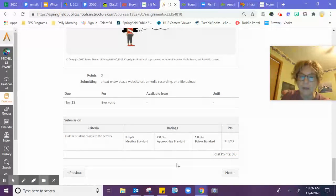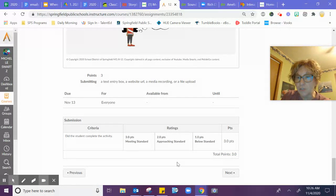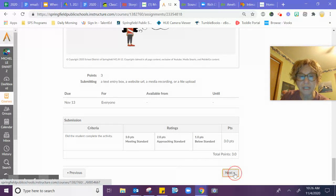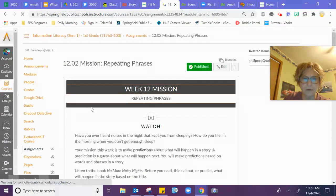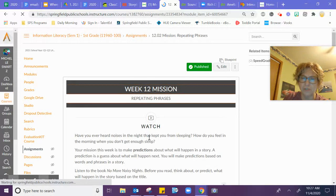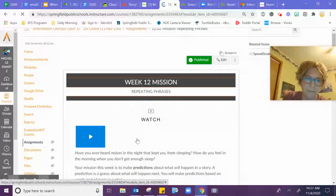There are two parts to this mission, so make sure you click next and go to the second part of this mission so you get full credit.